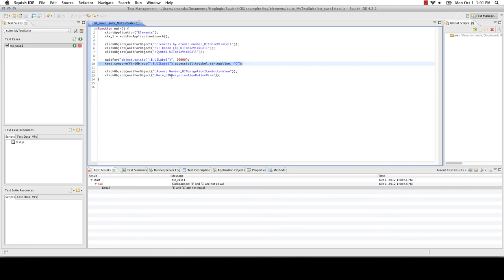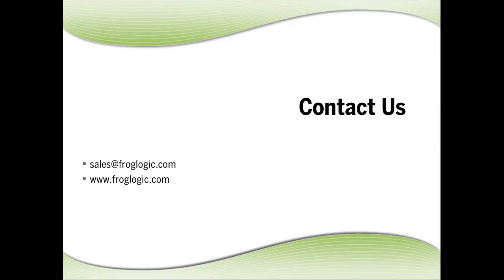All scripts recorded from the simulator or the device can be used on the device and simulator interchangeably. Thank you for taking the time to view our demonstration. For more information, contact sales at froglogic.com or visit our website at froglogic.com, where evaluations are also available for download.